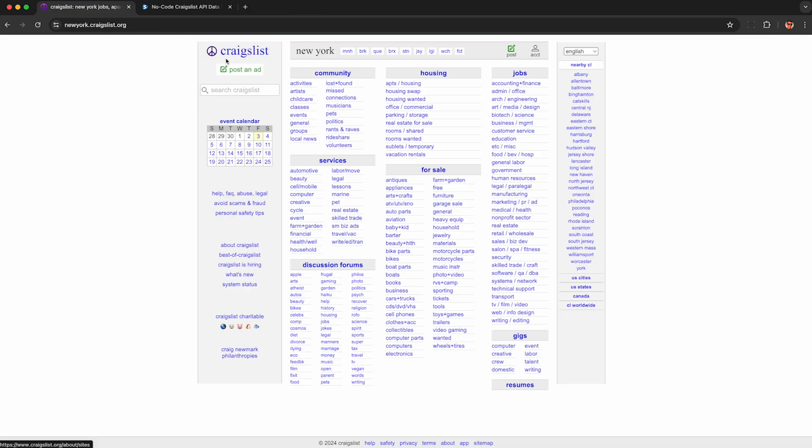To get started, head to your favorite Craigslist website and pick any of these categories here. I'll keep this safe for work and click Automotive.